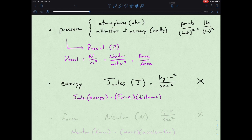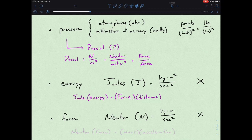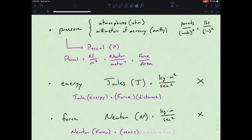The last bit would be looking at force. With force, you're basically looking at the idea of a Newton, capital N. Newton is in terms of kilogram·meters per second squared. There is no American version of that. The idea of a Newton, or force, is equal to mass times acceleration.